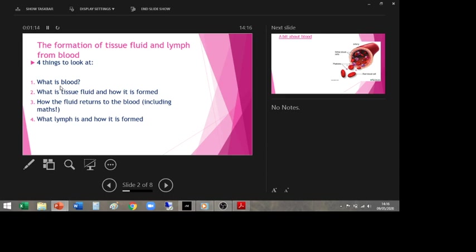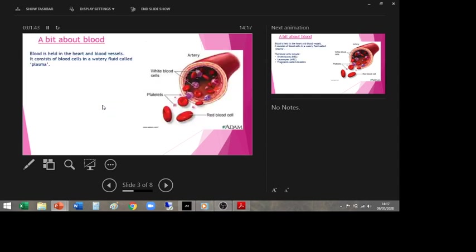So four things to look at: what is blood — we'll do a bit of that and then task seven; what is tissue fluid and how it's formed; how fluid returns to the blood, with some calculation work; and what is lymph, what is the lymphatic system — this extra transport system inside your body you may never have known you had.